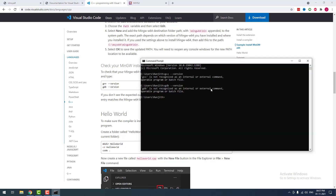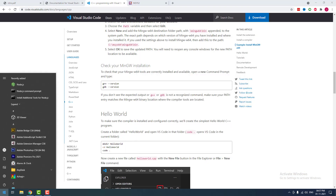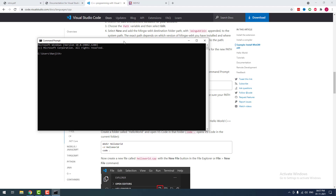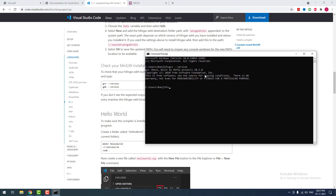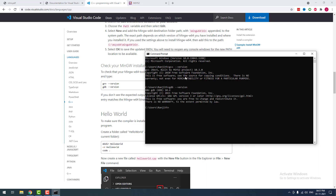Now I am going to close the command prompt and reopen it again. I am going to check whether the compiler is successfully installed or not by using this command. You can see it is returning 'g++ built by the MSYS project 2' — it means it is successfully installed. I am going to check another command: 'gdb --version' — it is also returning the same. It means the C/C++ compiler is successfully installed.